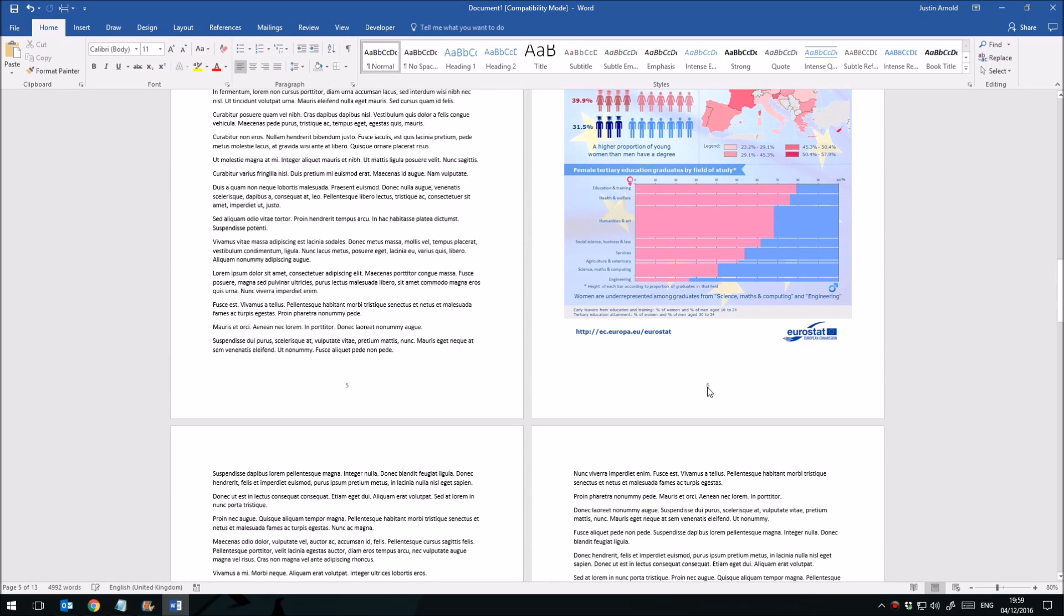Let's say that on this page you have a very large diagram or image or something and you don't want the page number there. How do you get rid of that?